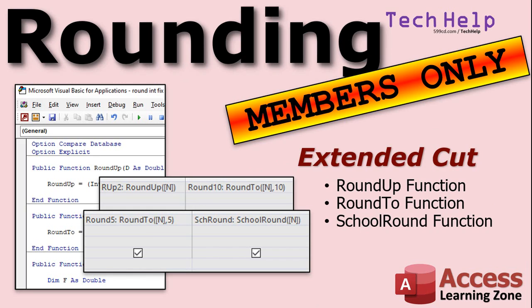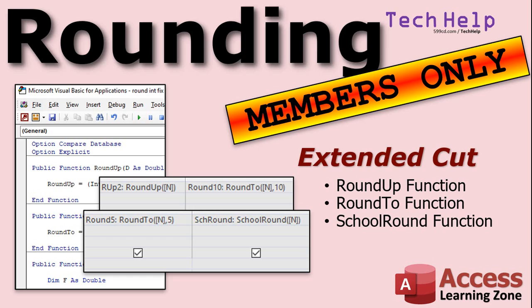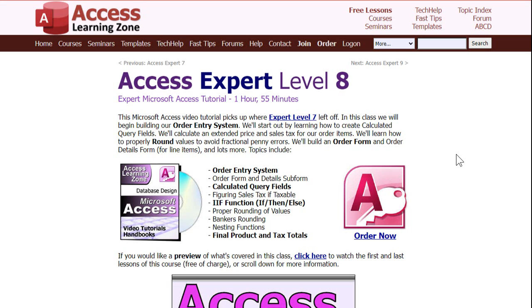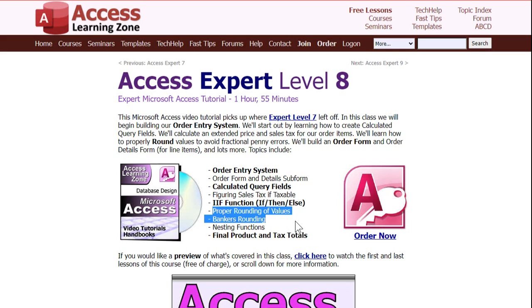And if you want to learn even more in the extended cut for members, I'm going to show you how to make functions out of those counterintuitive formulas that we were just using. Who wants to remember how those things work or look them up? No. I just want to have a function called round up or round two. And then we'll also do one called school round, which is my name for a function where I'm going to teach you how to round like it was in school. So anything that's 0.5 or higher will automatically round up.